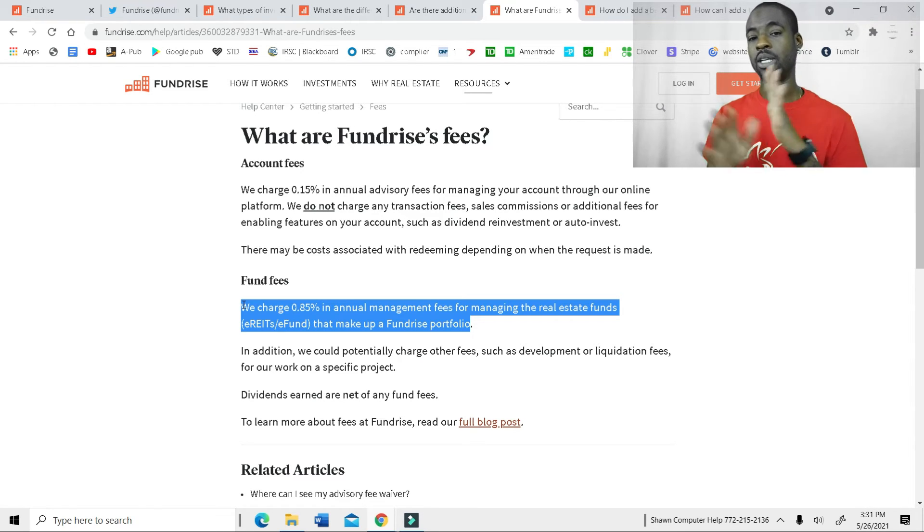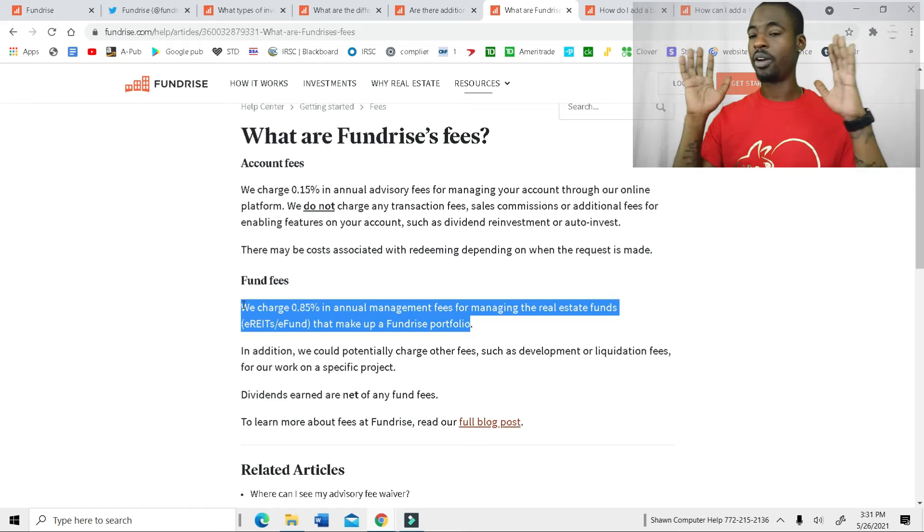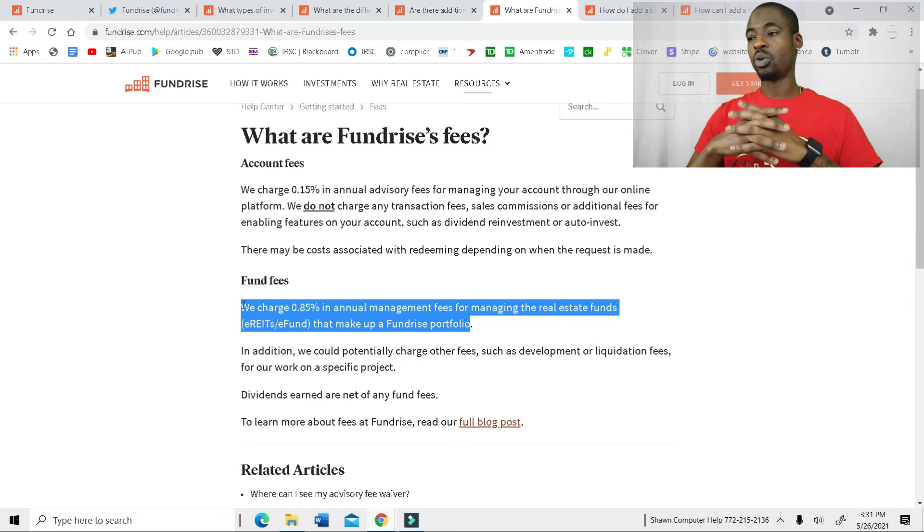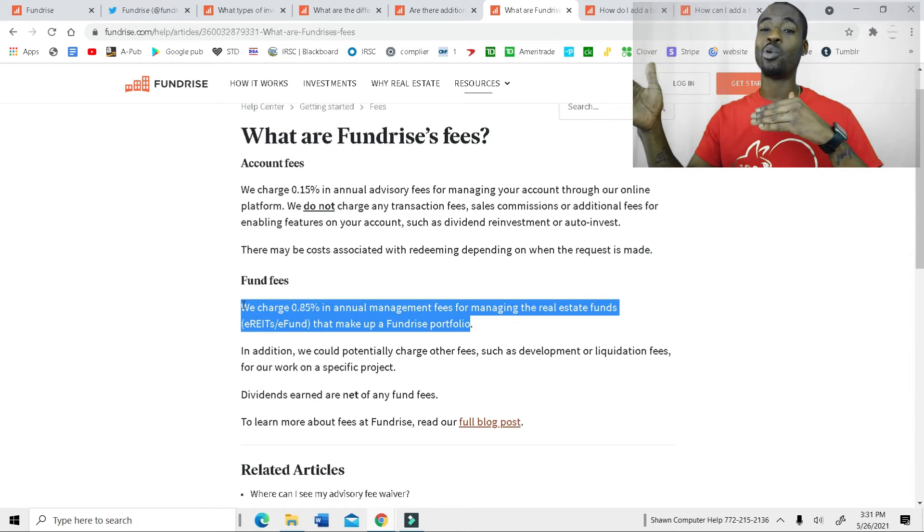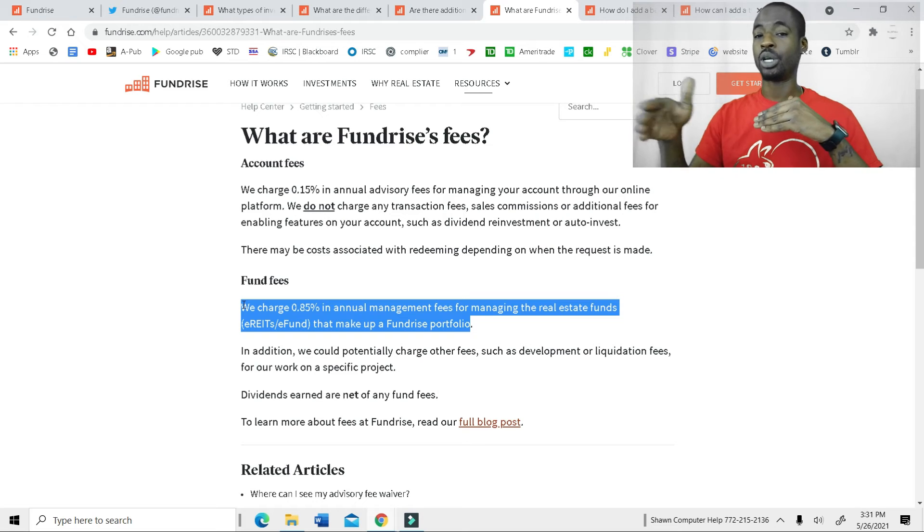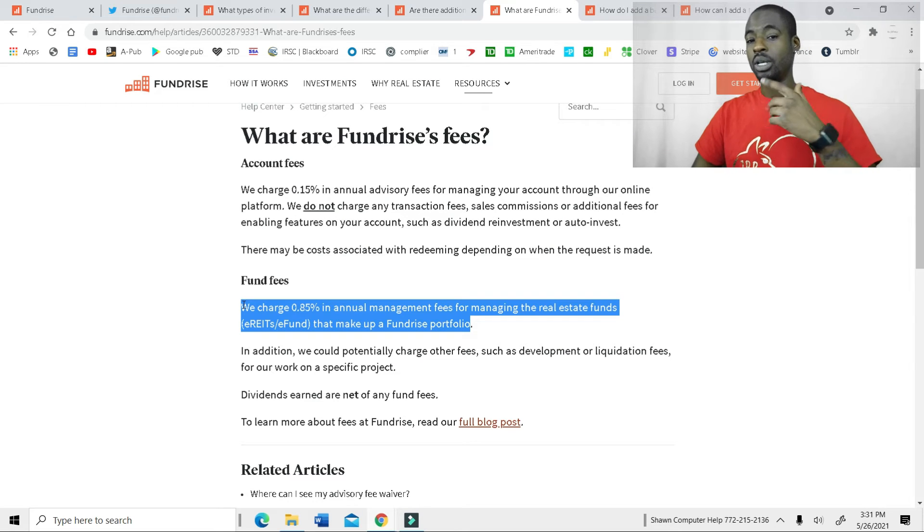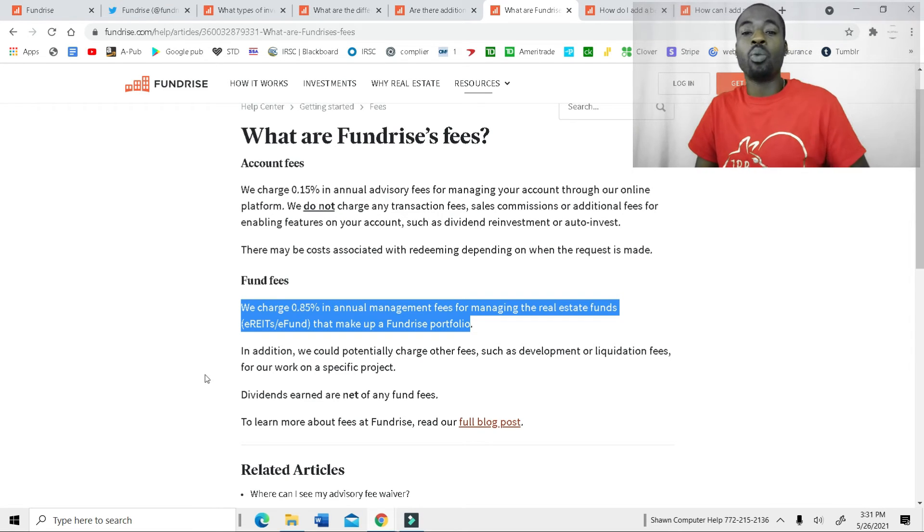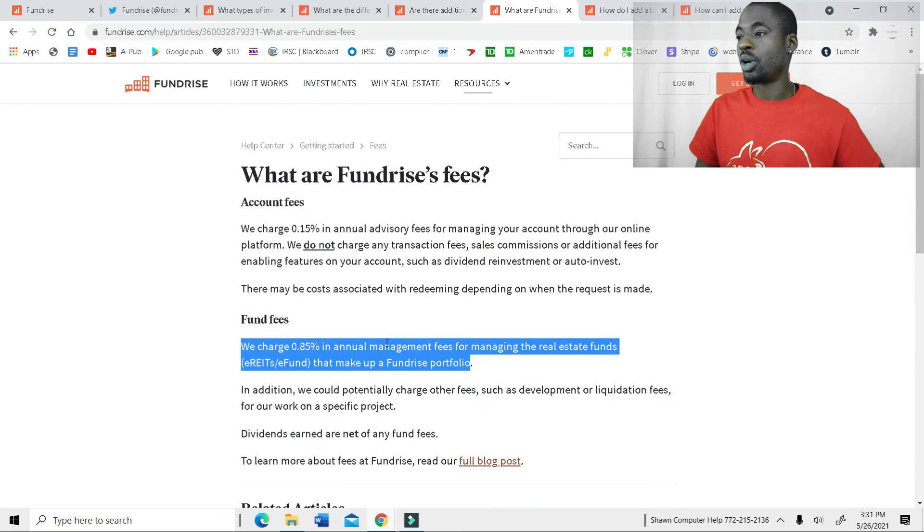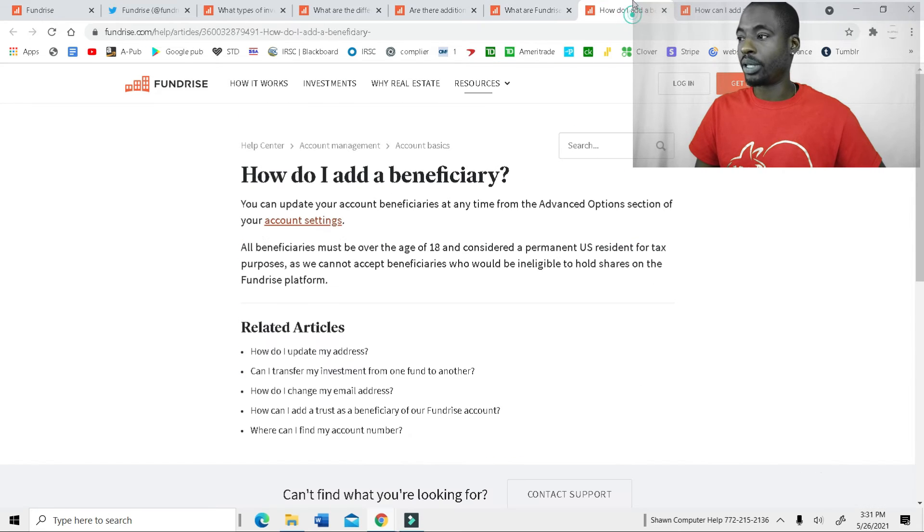So you put the $1,000 in, you never touch it again, you just leave it there. You know that they're going to charge you a little bit of money, but you will have made more than what they're charging you. So to me, it's fine because you're going to make more than what they're charging you. So I like that about that.